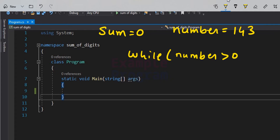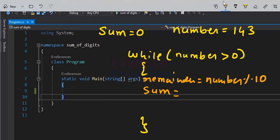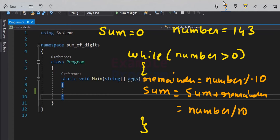Inside the while loop, if 'number' is greater than 0, we first find the remainder using the modulus operator: number % 10. That remainder is one digit of the number. We add it to the sum variable: sum = sum + remainder. Then we get the quotient by dividing: number = number / 10.